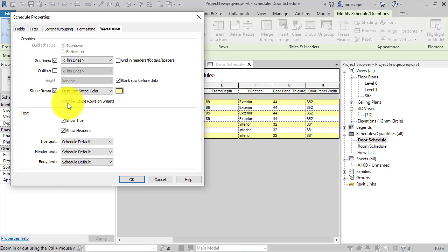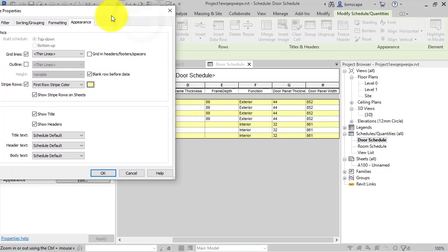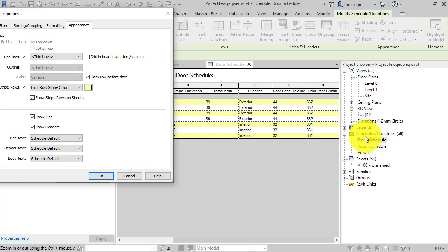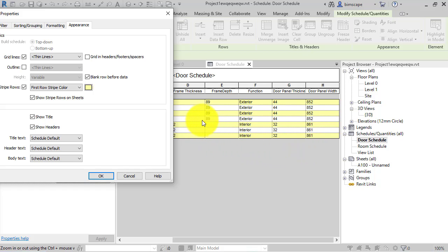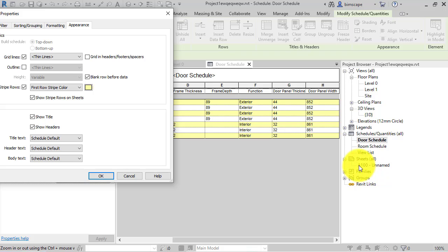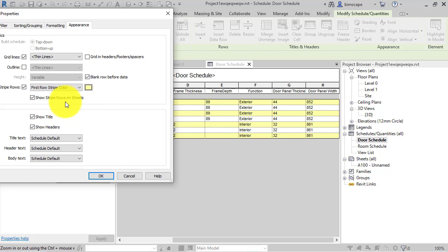Now if I just quickly go back to appearance, just notice that extra parameter there, show the stripe rows on sheets. So it's basically giving you the choice whether you want this striped effect to be just in the schedule view itself, i.e. what you can see down here in the project browser which is going to be where you're generally going to be working on the data in the schedule, or do you also want to see that color transfer over in the schedules when they're placed onto sheets, or do you just want to leave them monochrome. So you just need to tick that on or off accordingly.